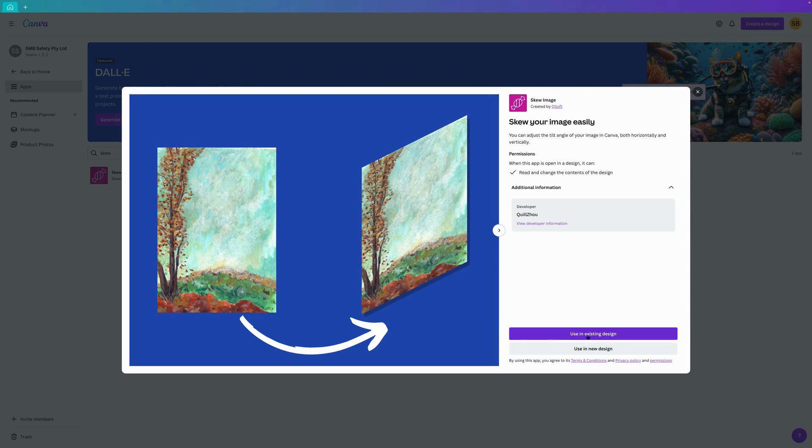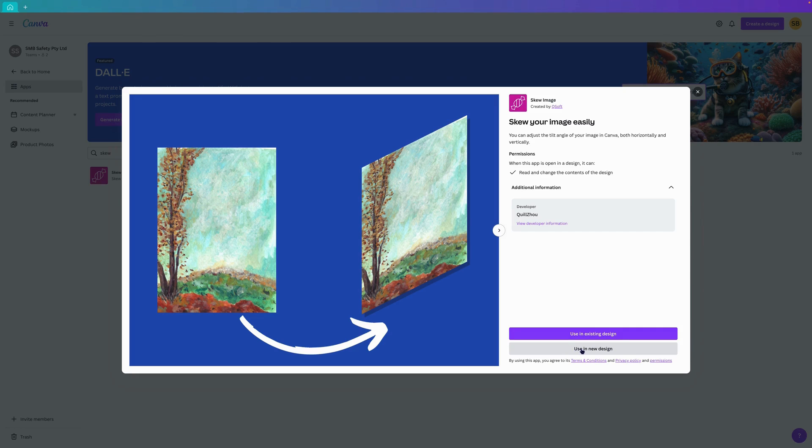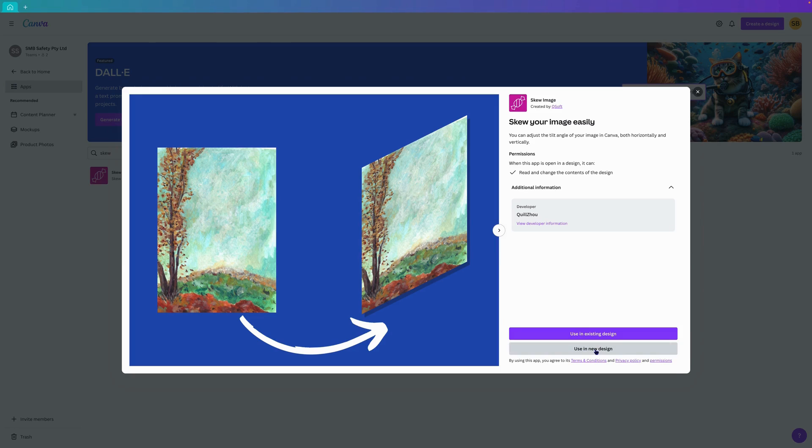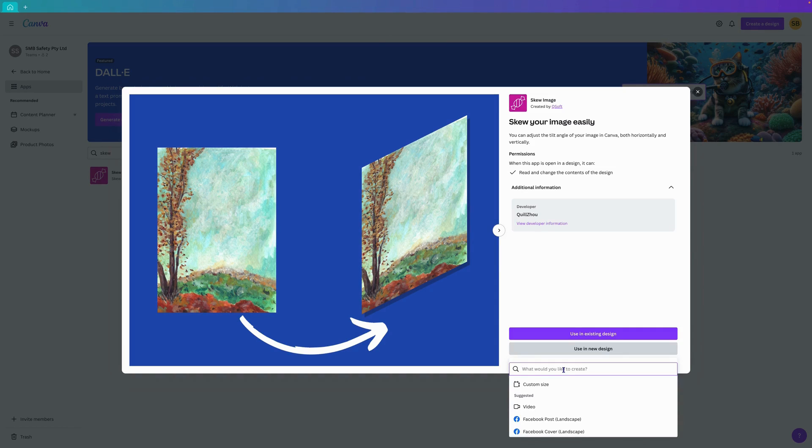We can either use it in an existing design or in a new design. For the purposes of this tutorial we're going to use it in a new design. This is an app that I've been waiting to look into in more detail for a while given that you have the ability to do it in other programs. Canva now has this ability and it is really good.